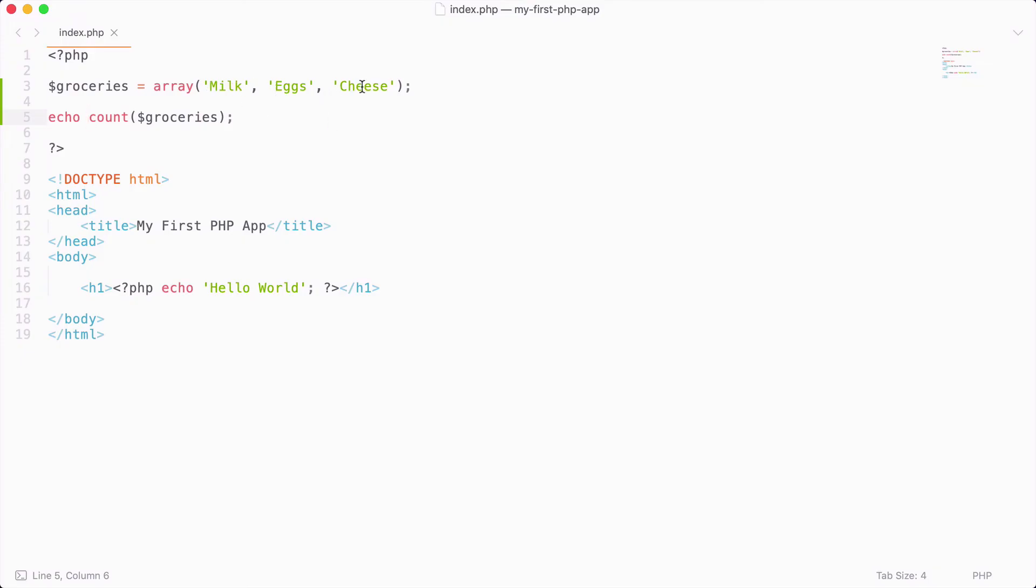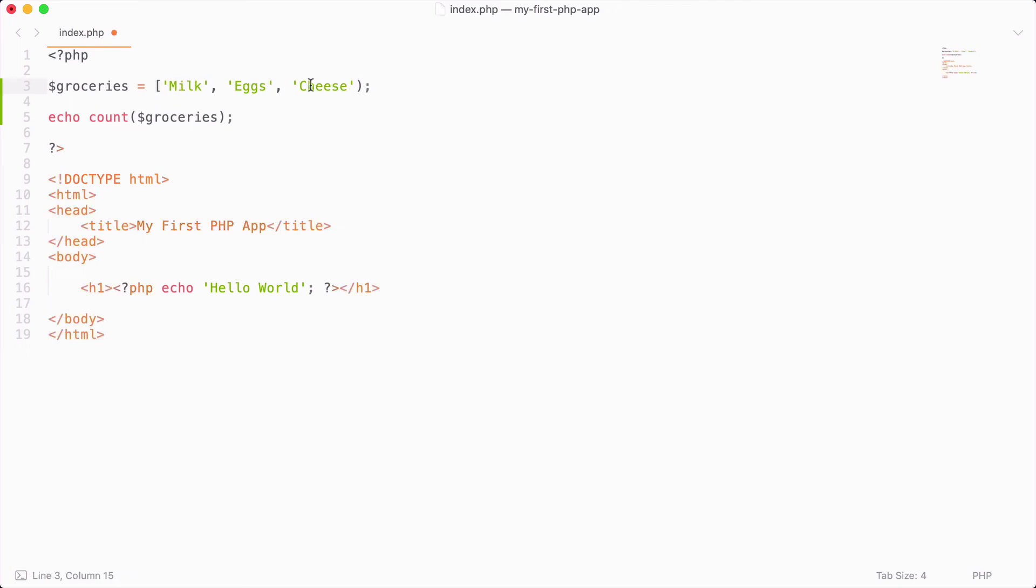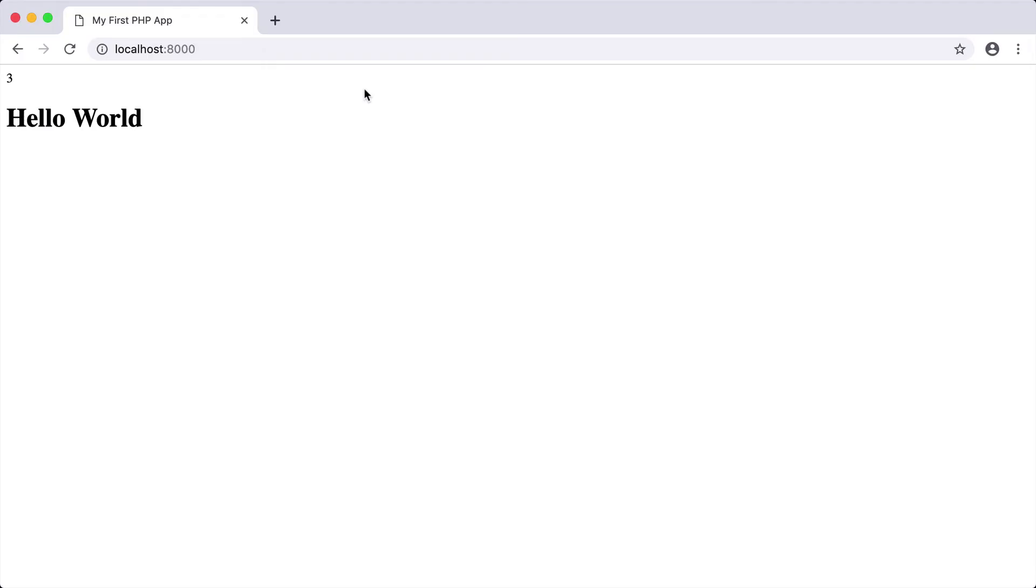So one more thing that I do want to mention is that you can write an array in multiple ways. There's this way, which is using the array keyword, or we can just use brackets. So if we were to wrap our array in brackets like this, we could then reload, and you can see that we get the exact same output.